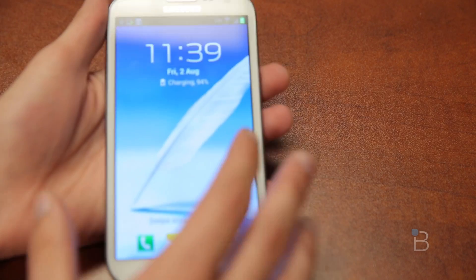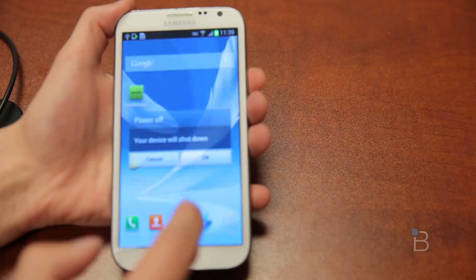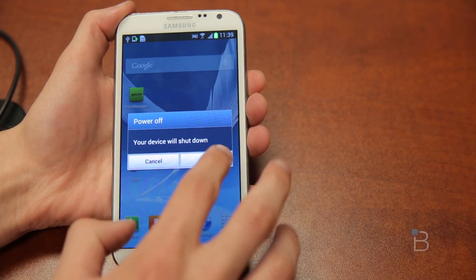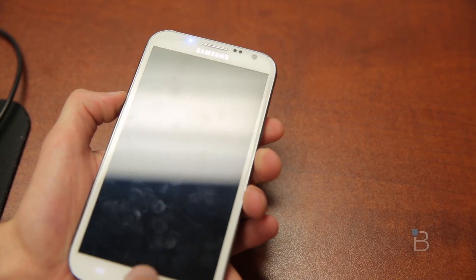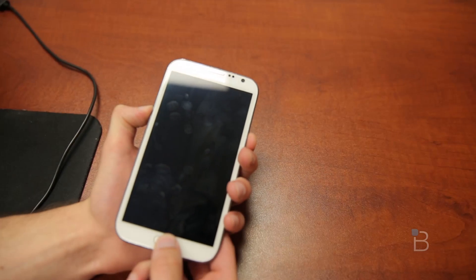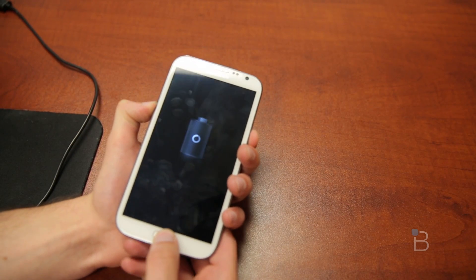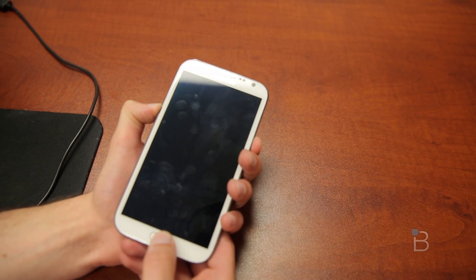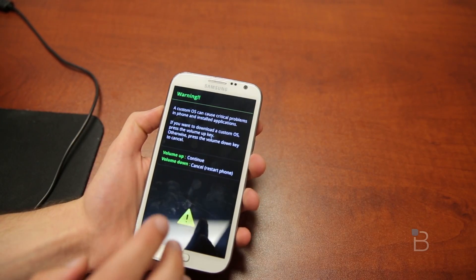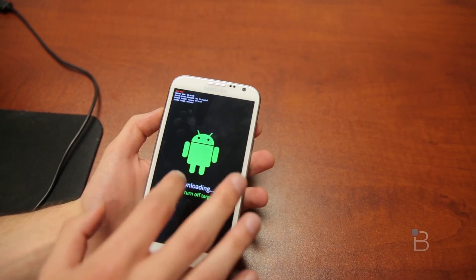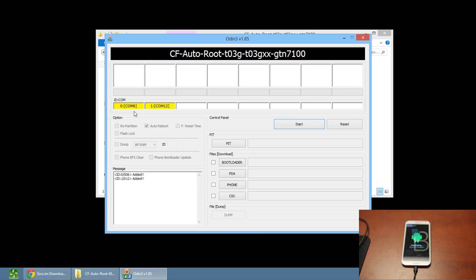Now put your device into download mode. To do that, hold the power button to power it off, then hold the volume down button, the home button, and the power button. Once it boots back up you should see a screen — hit up on the volume button to put it into download mode and you'll see 'Downloading, do not turn off target.' Put the phone down and go back to your computer.